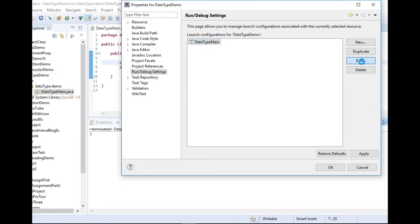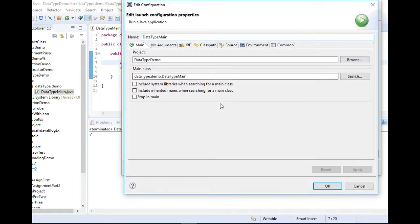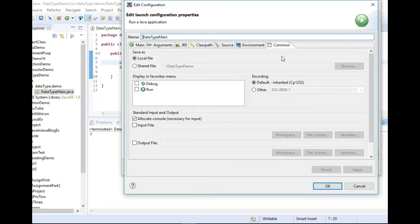In the Common tab, here is default encoding. You can send this by this drop down.